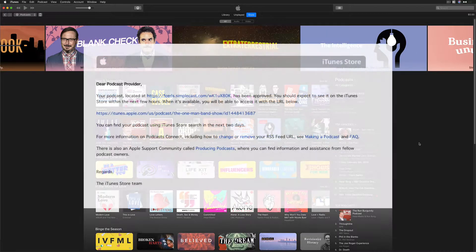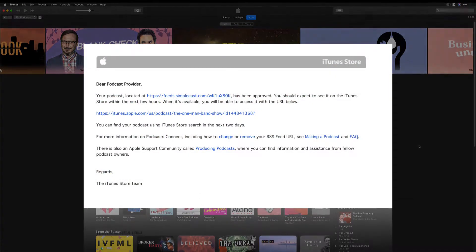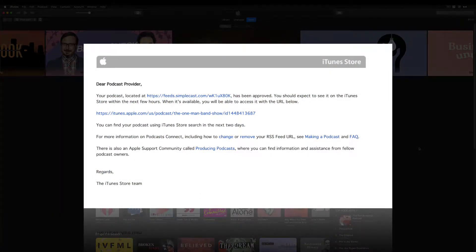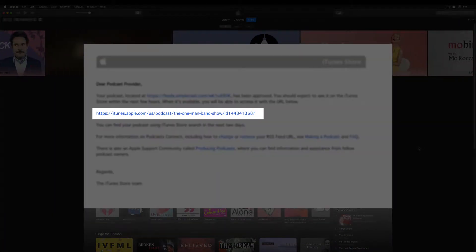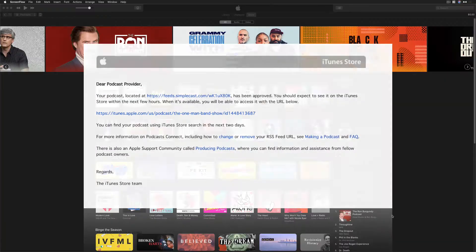This is the same link that you got when you first got approved by Apple and you got an email telling you that your podcast is now live in the iTunes store.